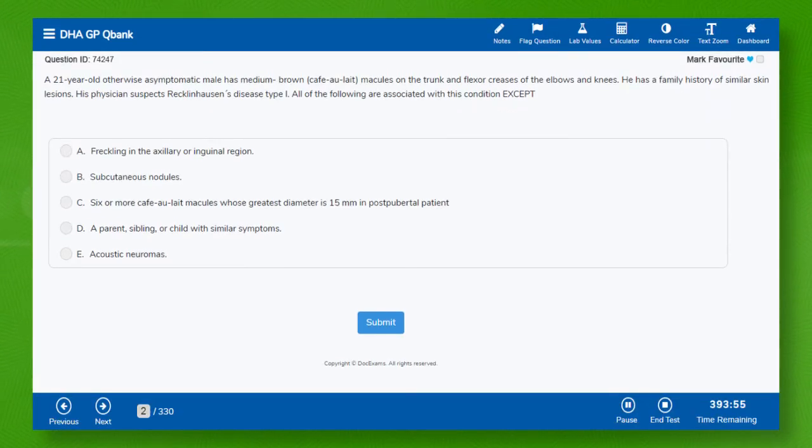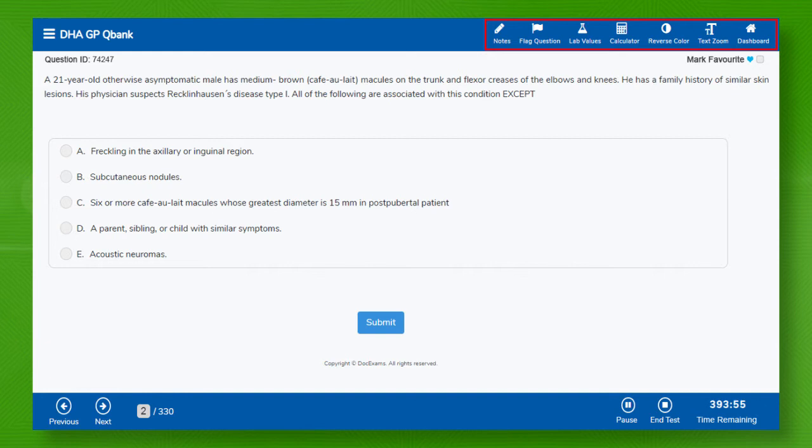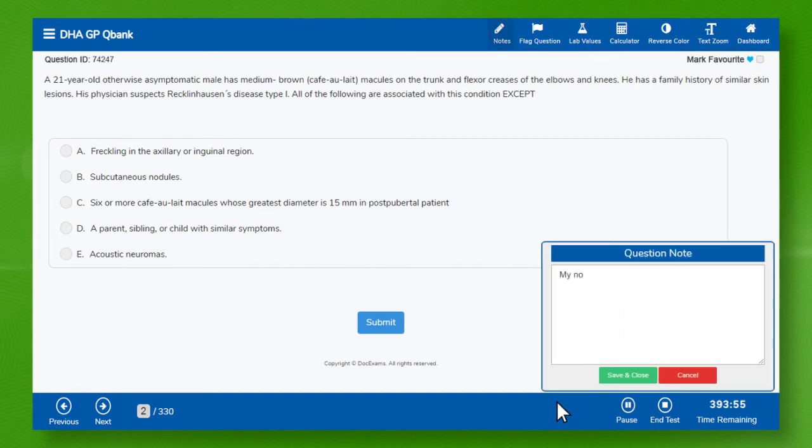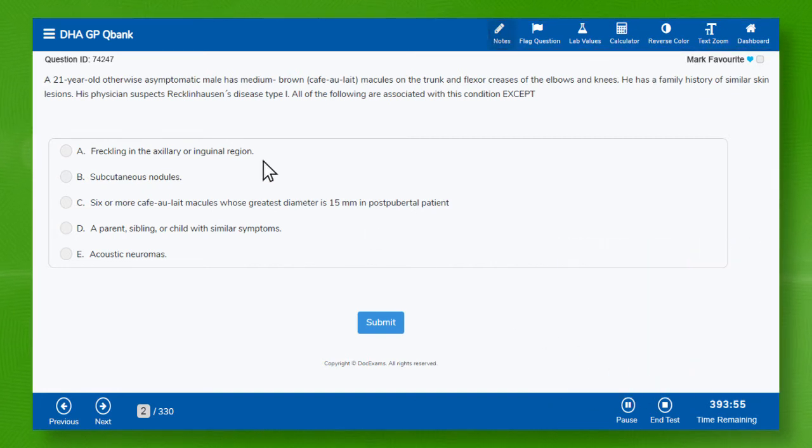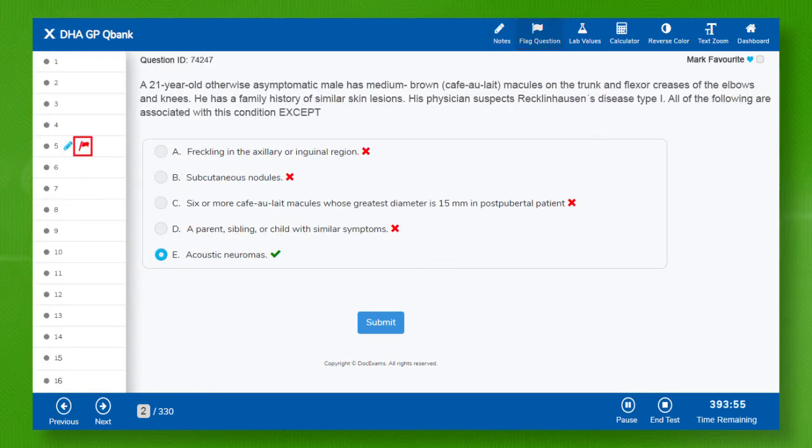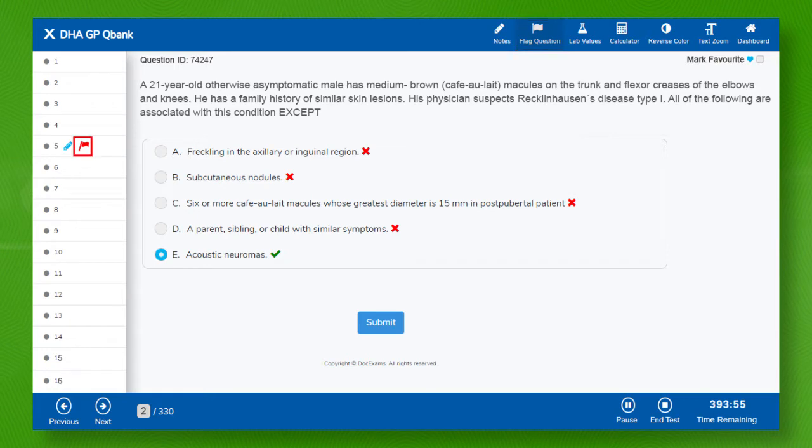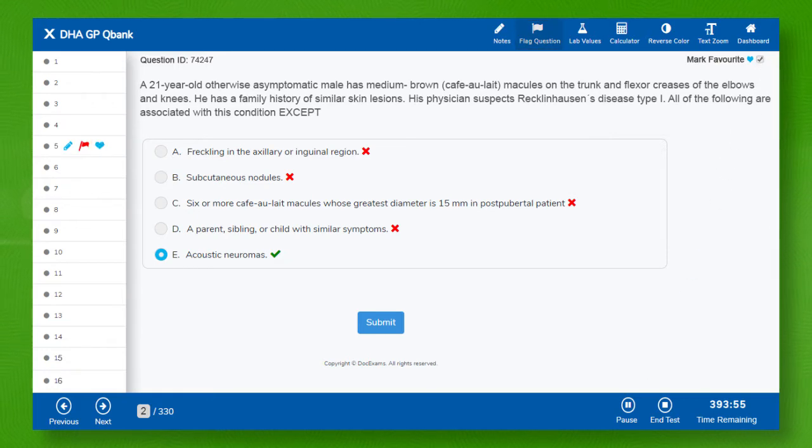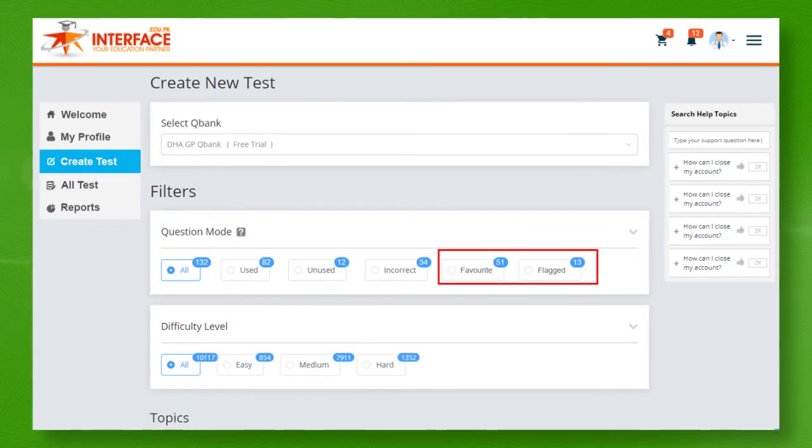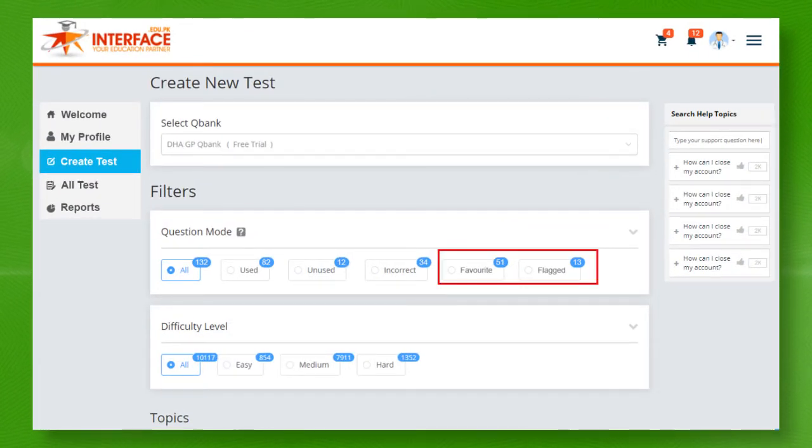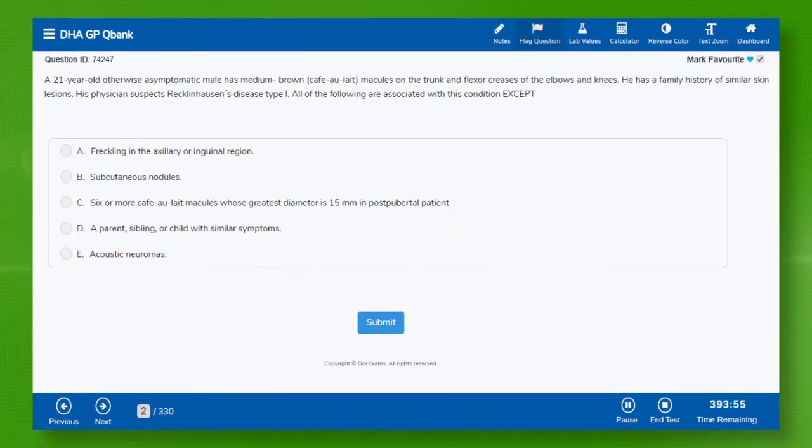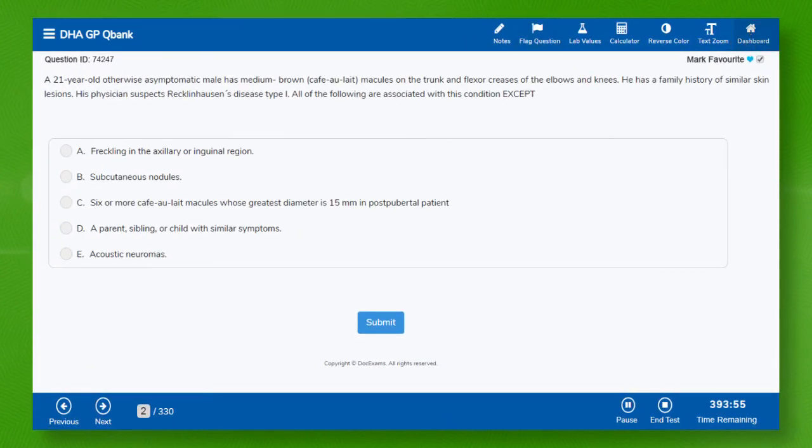On test app, at the top in desktop view, you can see some standard buttons having different features. Like, save any note on this question for future reference. Flag this question if you have doubt in your selected answer choice or find it difficult. Mark this question as favorite for high yield questions. Both flagged and favorite questions pools are maintained separately and can be practiced in your QBank. If you wish to go to your dashboard during test, then click the dashboard button.